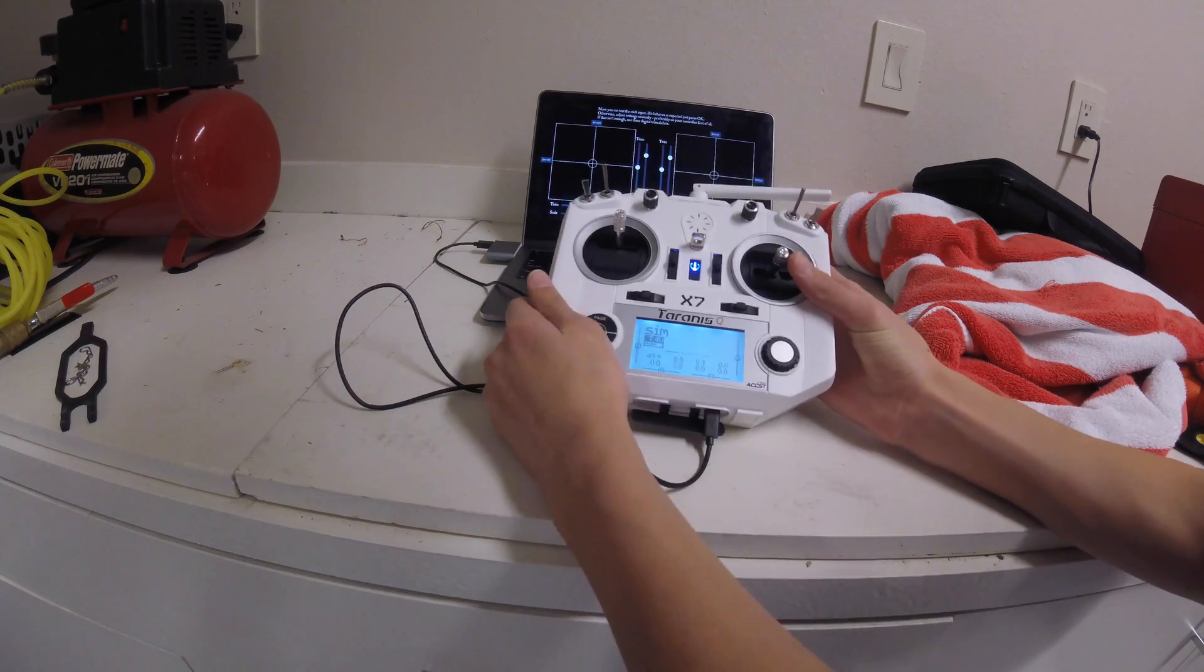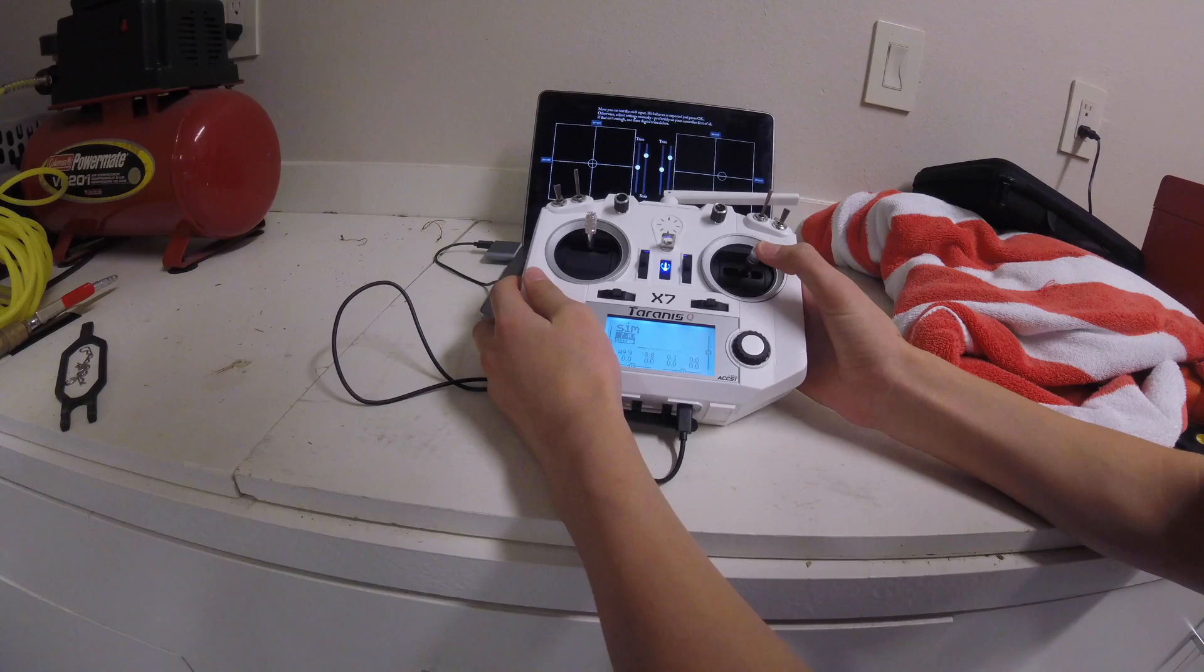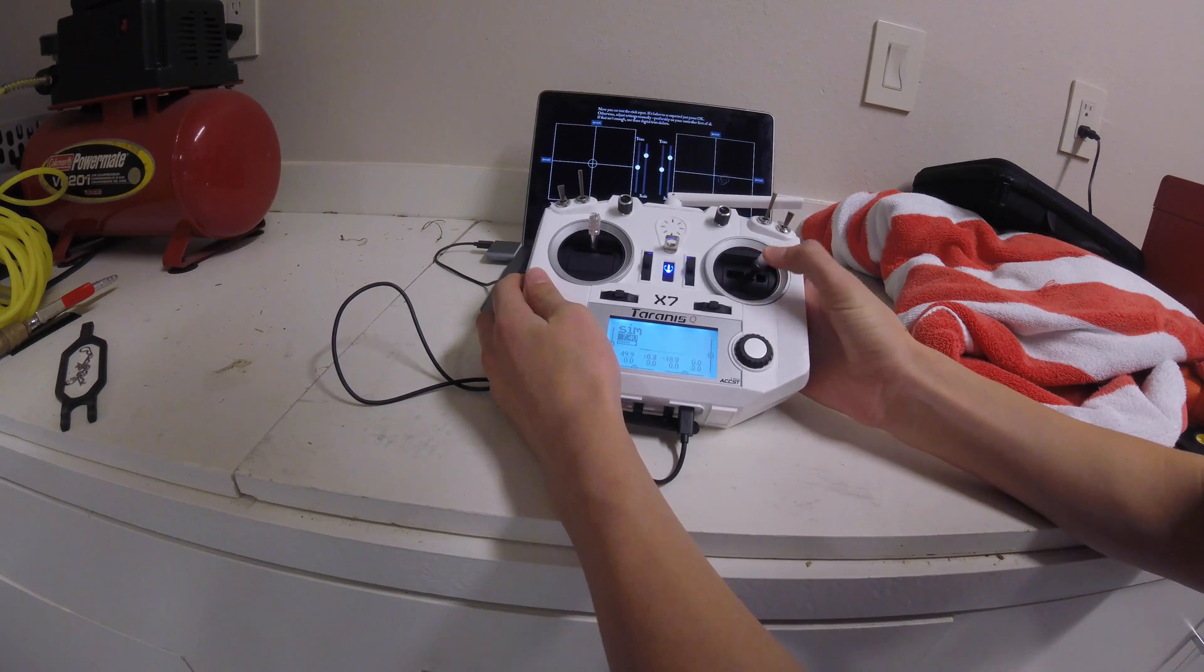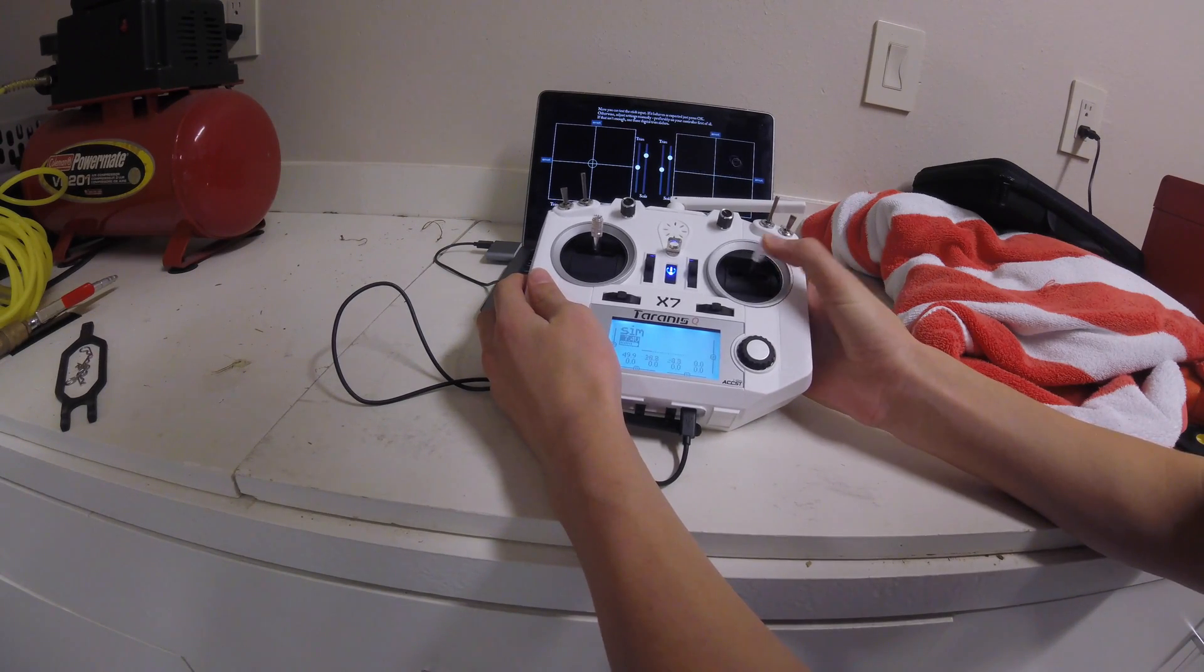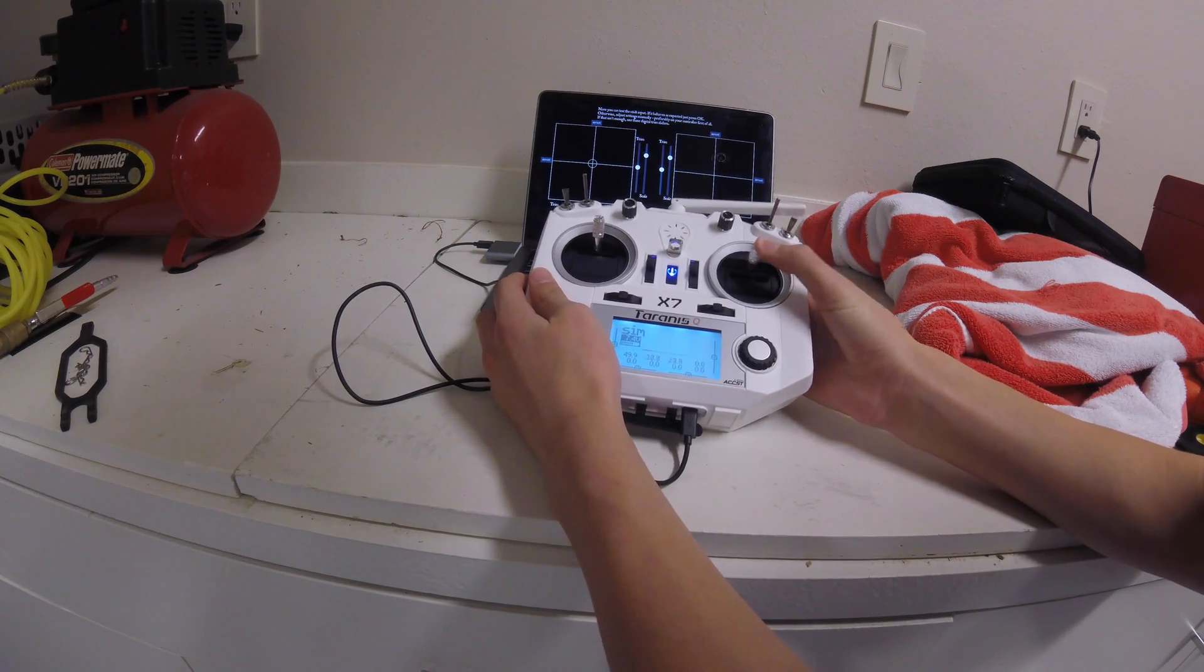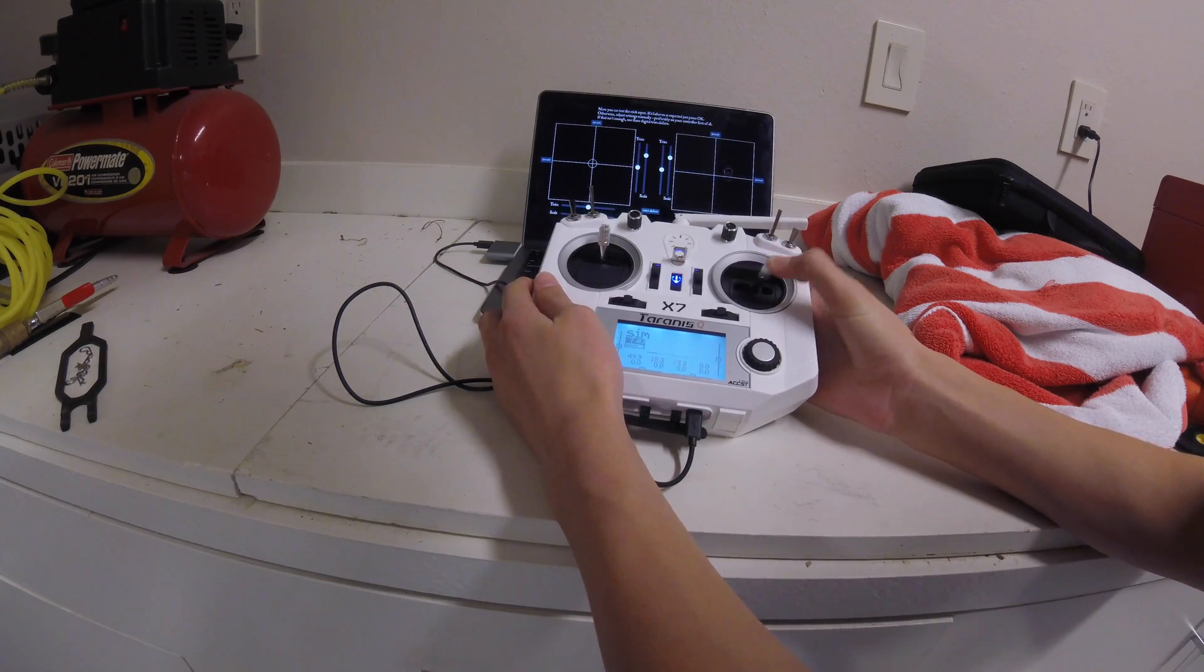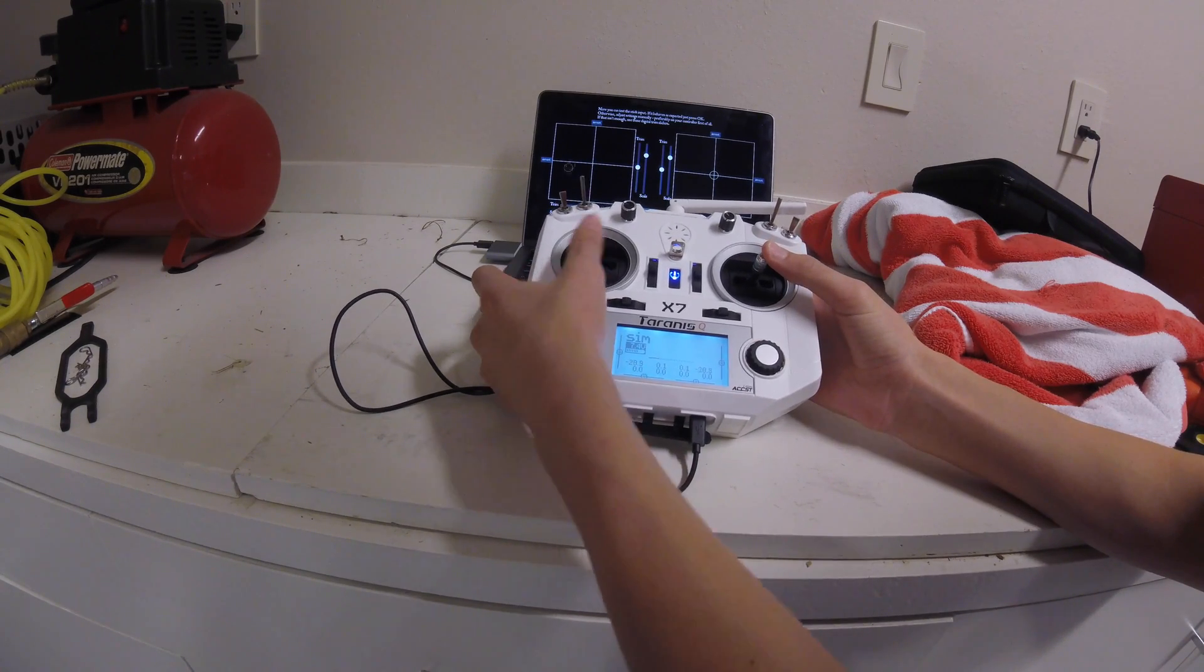And then as you can see, as I'm moving the sticks, the inputs on the computer are changing exactly as I'm moving.